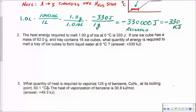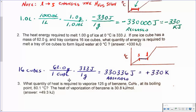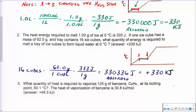Looking at number two: the heat energy required to melt one gram of ice at 0°C is 333 joules. If one ice cube has a mass of 62 grams and a tray contains 16 ice cubes, what quantity of energy is required to melt a tray of ice cubes into liquid state at 0°C? No temperature change — the ice begins at zero and melts to a liquid at zero. We're going from the solid to the liquid, putting energy into it: 16 cubes times 62 grams per cube times 333 joules per gram gives the energy absorbed, converted to kilojoules — a positive value.